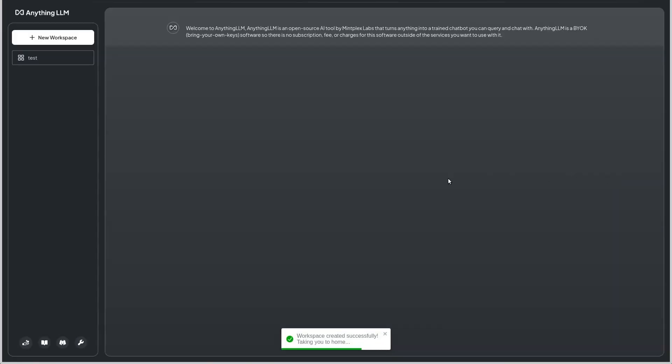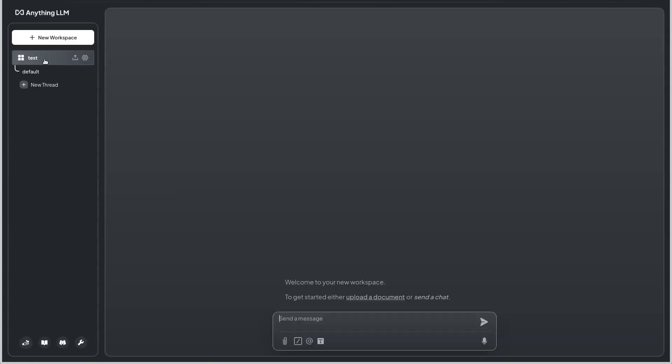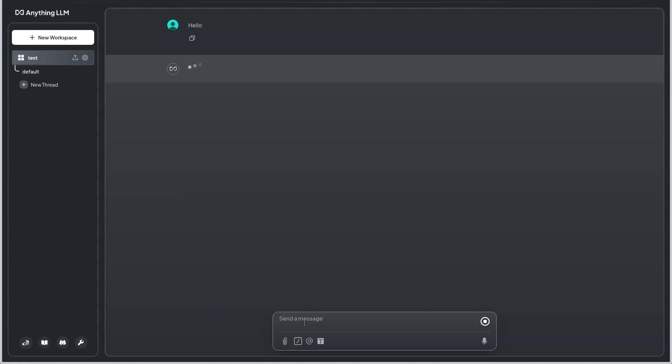We have this user interface to chat with the large language models at the backend, which we have the Llama 3.2. This is the user interface where we can chat with that, and these are installed locally.